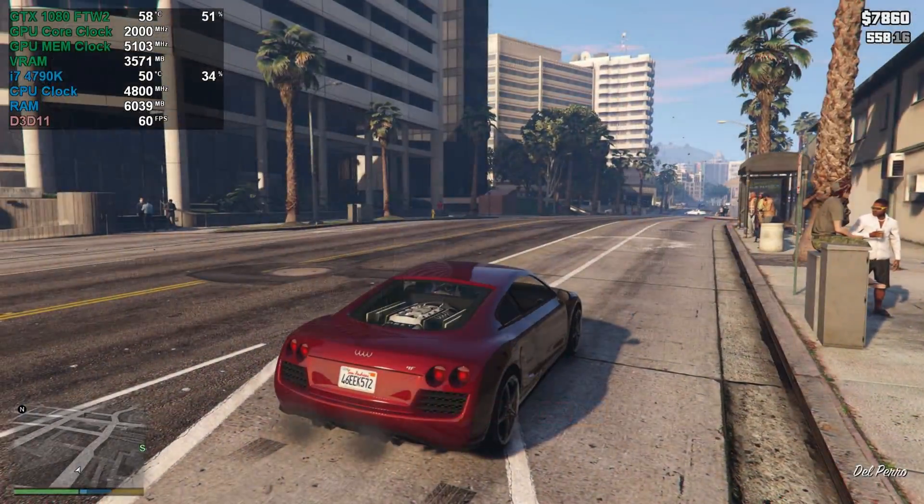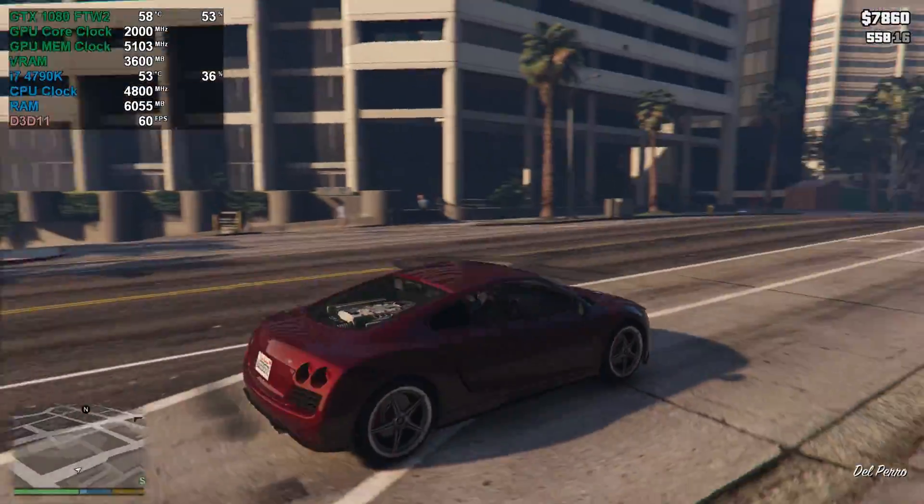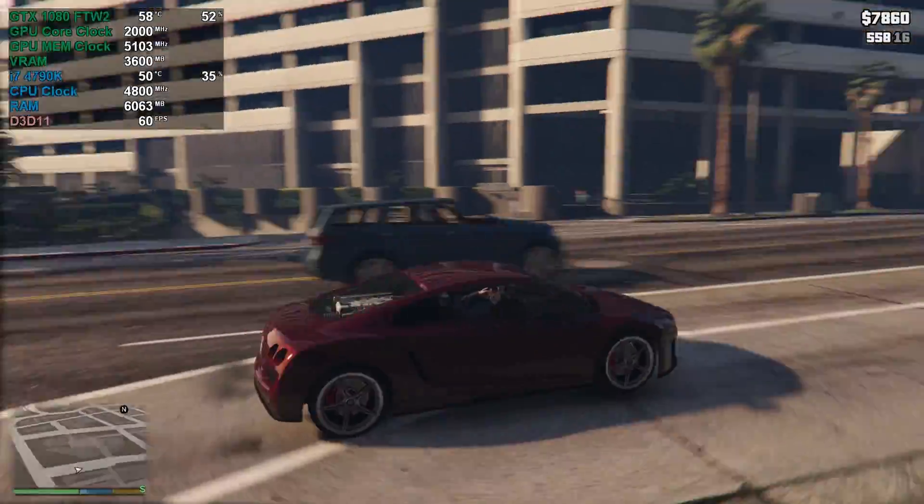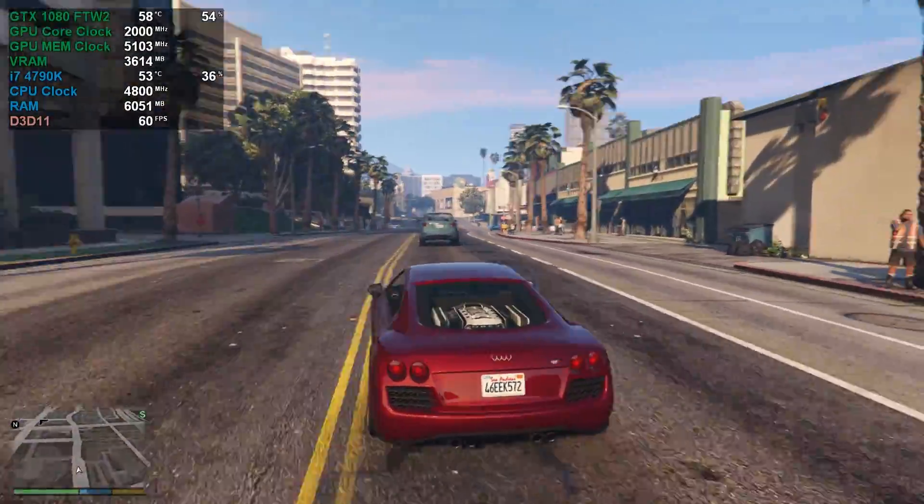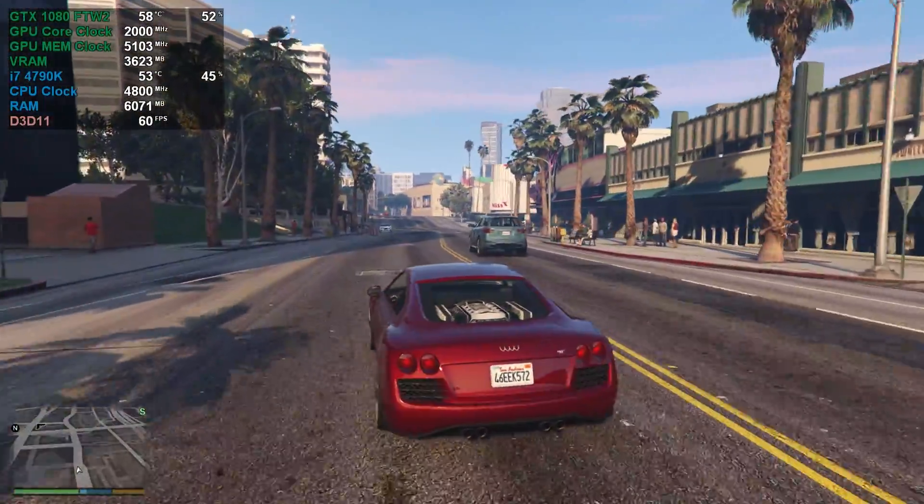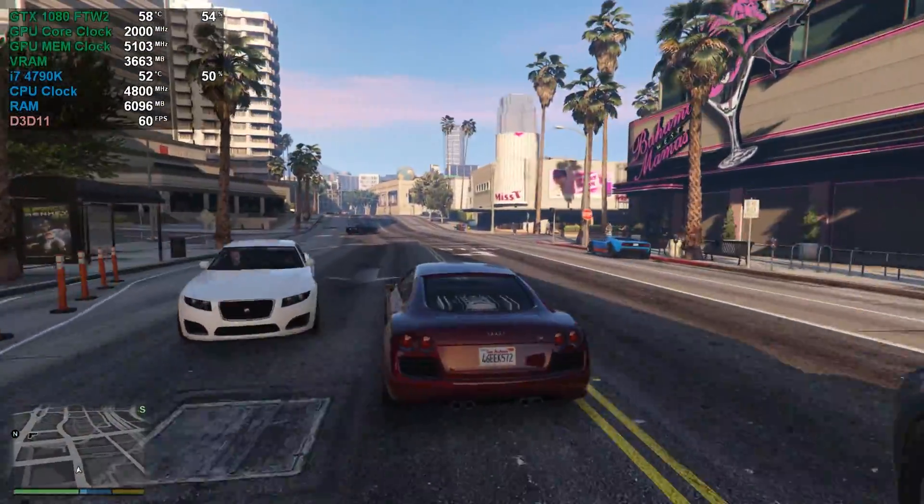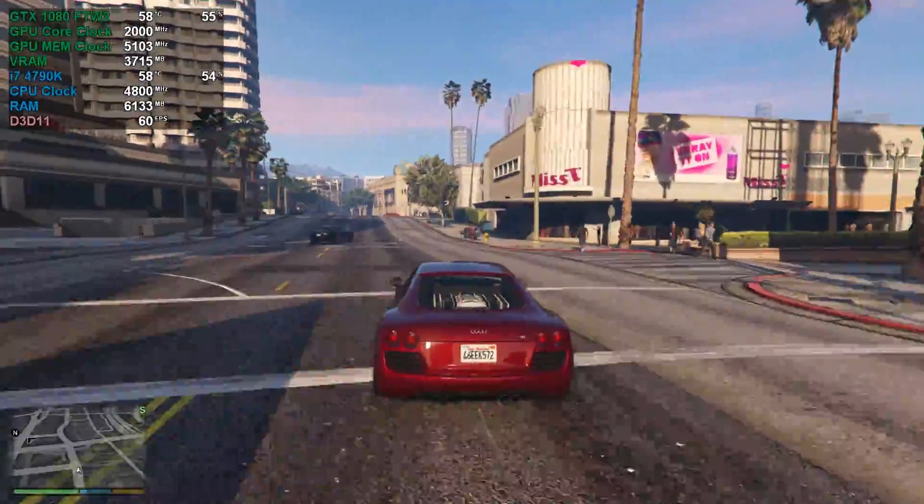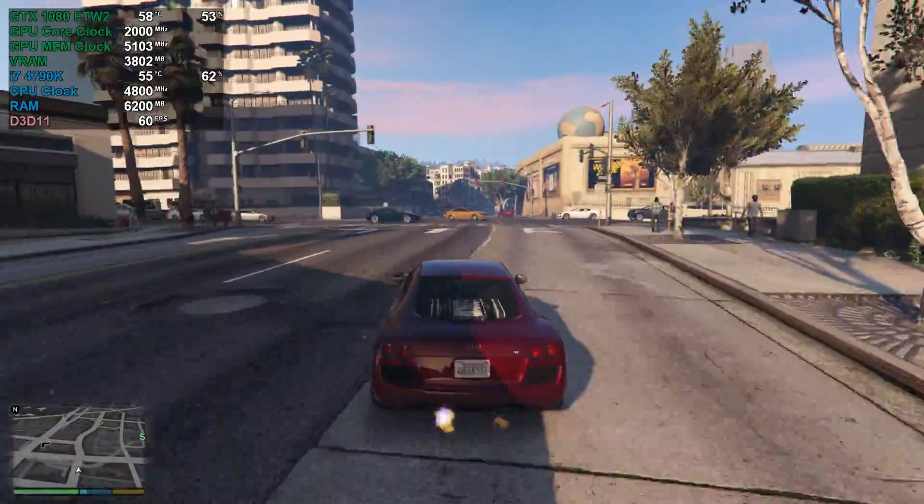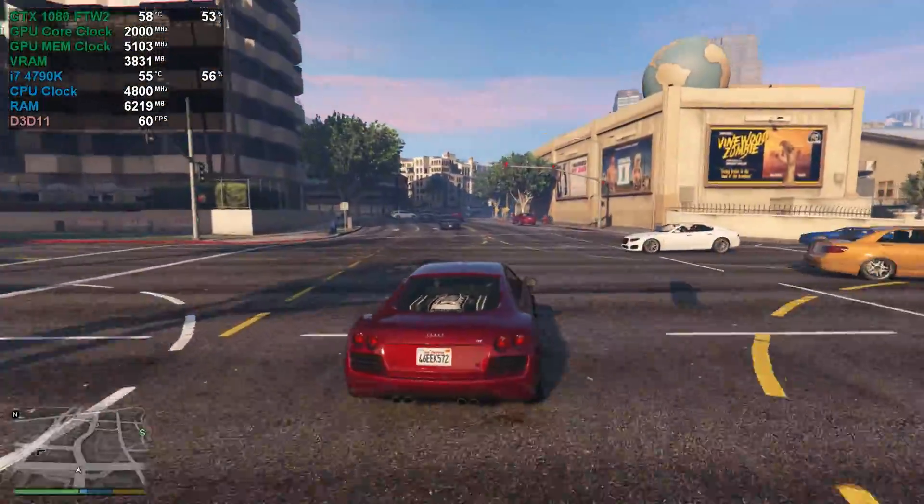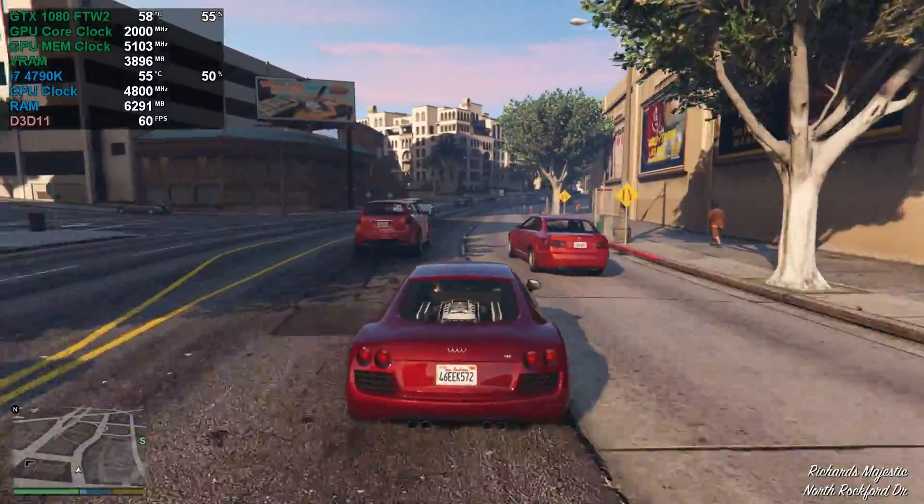All right guys, as you can see we are currently in GTA 5 and as you can see the on-screen display is fully working. It's showing all the usages for the CPU and GPU and all the temperatures. And the framerate is working as well. Currently it's locked to 60 FPS because I'm using V-Sync.